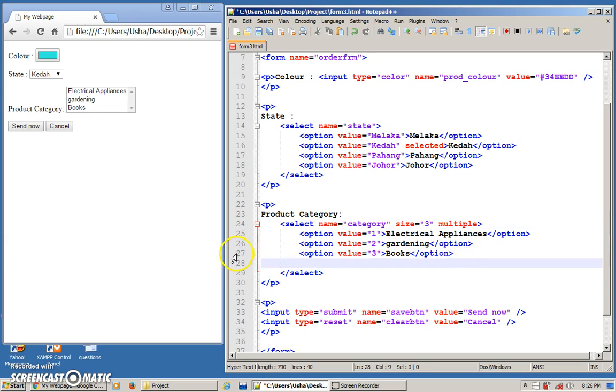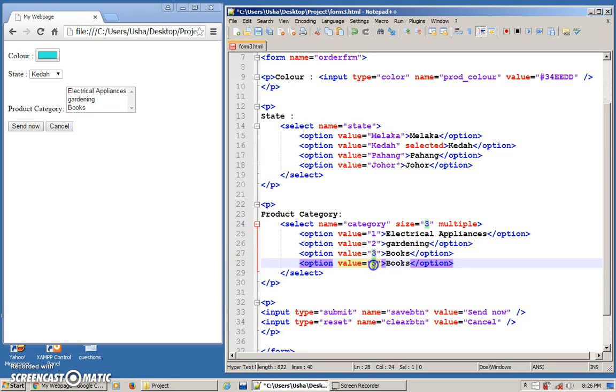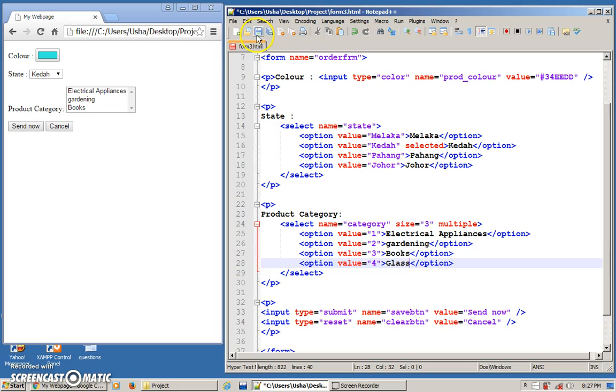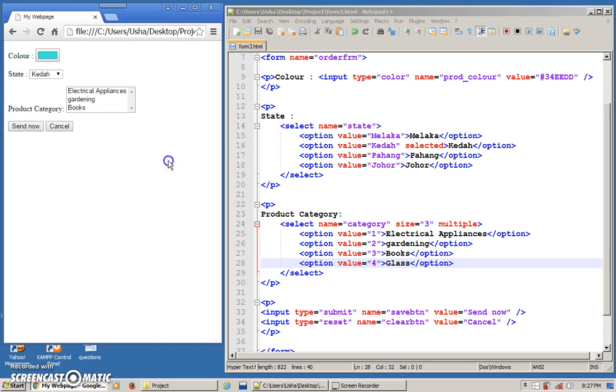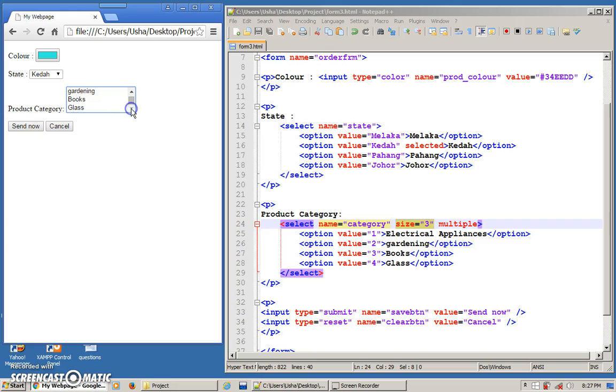Let me add one more. One more option. Let's put one more option. Give it a name. This will be, the value will be 4. And maybe here I can put maybe glass items. Save this. And so here, still you'll see 3 because the size, I've put it as 3. But there's a scroll bar. I can scroll down and choose my items. The size is actually for viewing purpose. How many lists you want to view at one time.